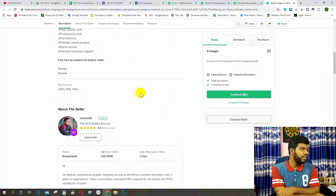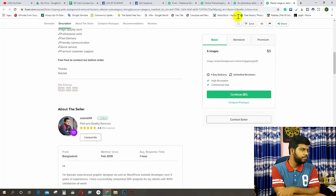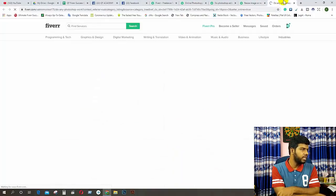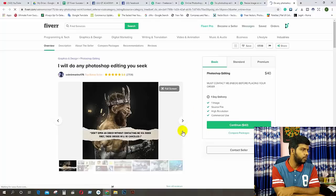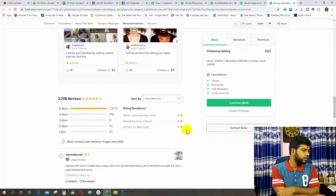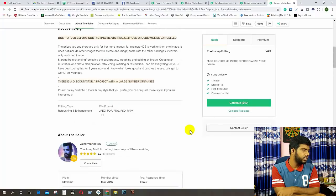Let's check the next one. We have the file and format — it's a file format. You can see it on the next one. We can talk about it. The file formats are JPG, PDF, PNG, PSD, RAW, and TFT file.